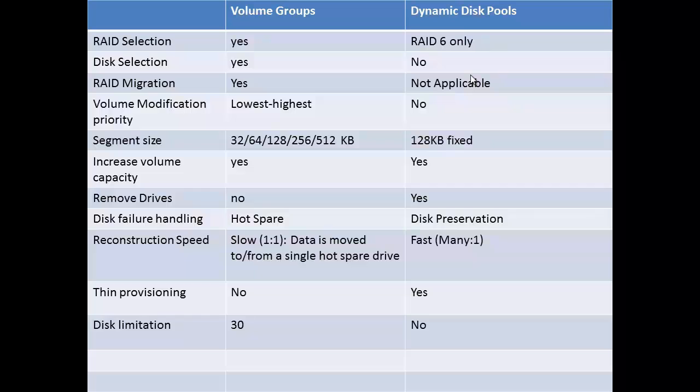For disk failure handling, it uses disk preservation. Reconstruction speed is faster since disk preservation allows the data to be written from many drives to the replacement drive.